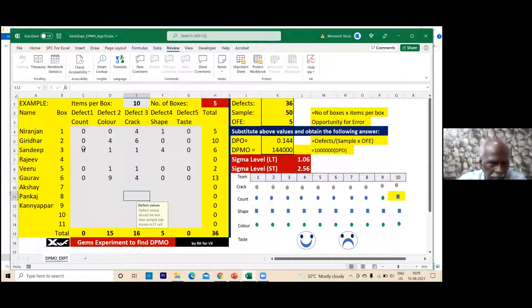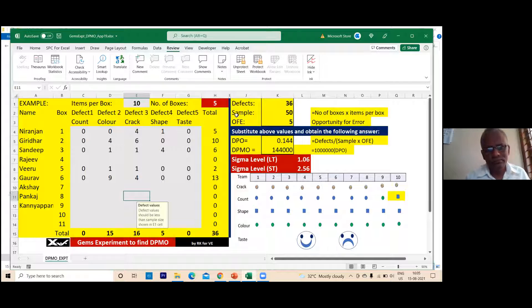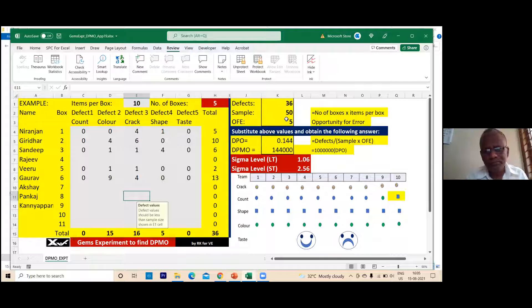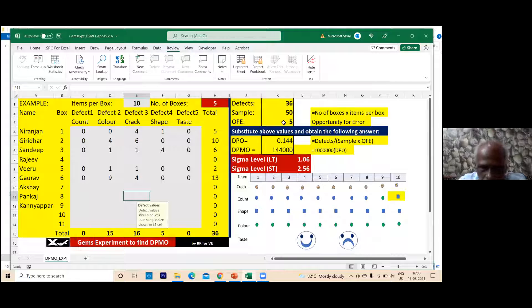So far, five packets have been opened — Niranjan, Giridhar, Sandeep, Viru, and Gaurav. Five packets means five times ten — fifty samples total. Defects so far are 36: count is zero, color was 15, crack was 16, shape was five. By individual: Niranjan gave 5 defects, Giridhar 10, Sandeep 6, Viru 2, and Gaurav 13.